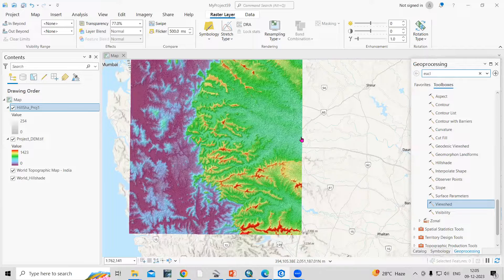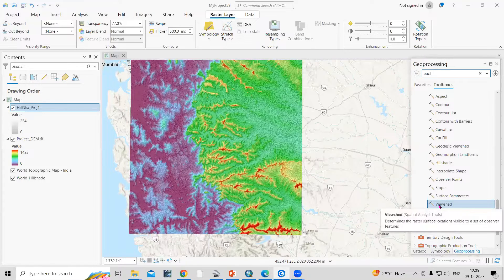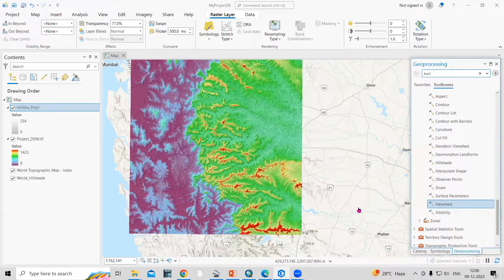Hello everyone, thank you for joining my tutorial. Today we'll see how we can prepare a viewshed map using ArcGIS Pro. First, let's understand what a viewshed is — we'll right-click and click on Help, which will open in a new window.